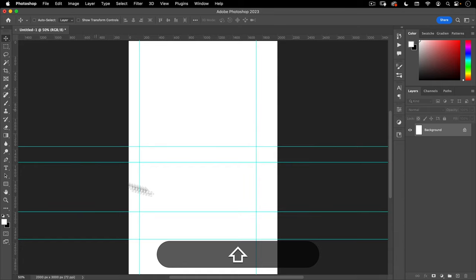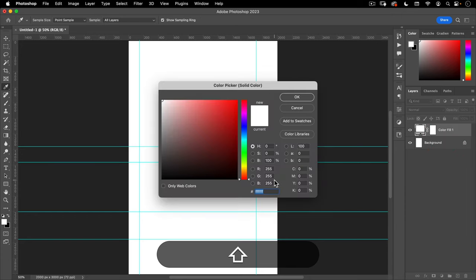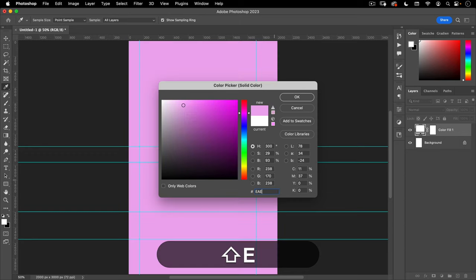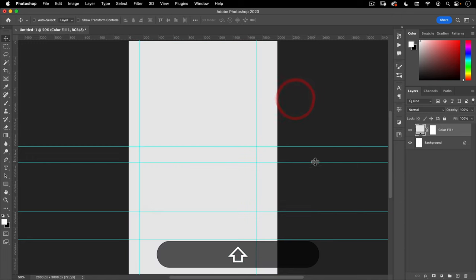I now have my basic guides in place — you'll see how these come into play in a second. Next, we're just going to add a fill. I want this to be a solid color fill, and this is just going to be a very, very light gray. So we're going to go EA, EA, EA and then hit OK.